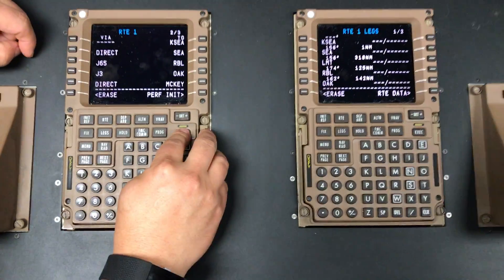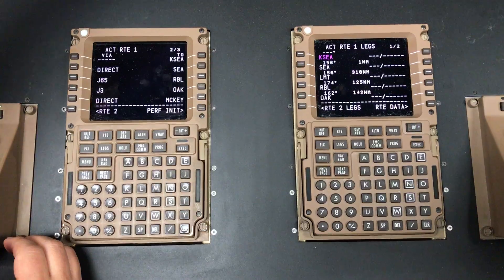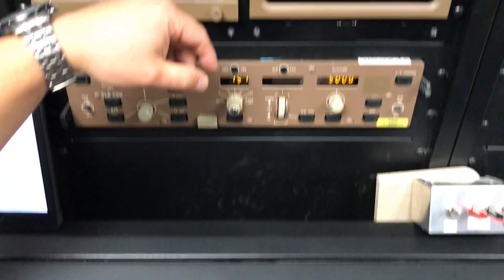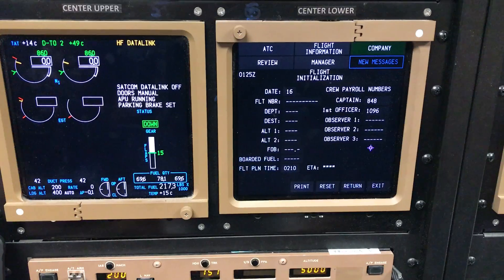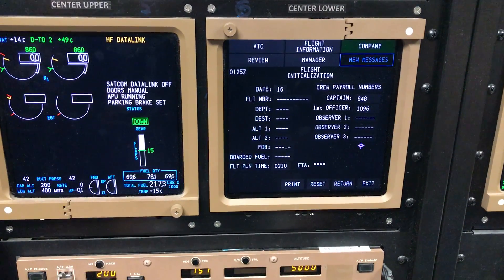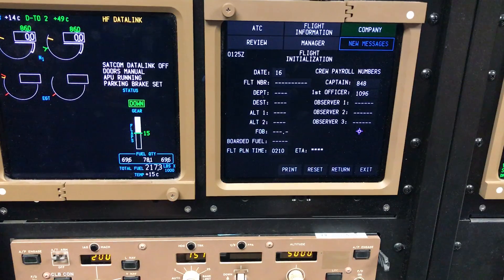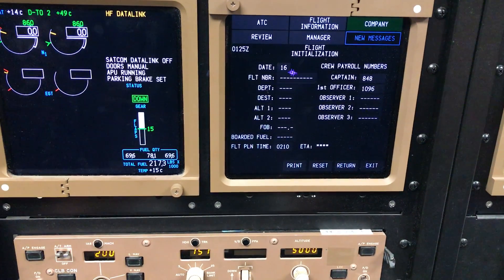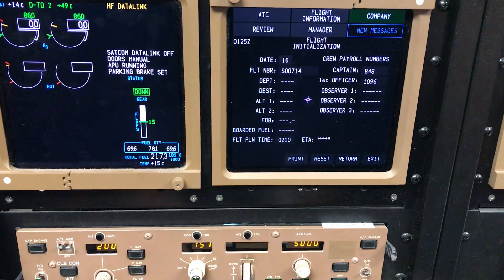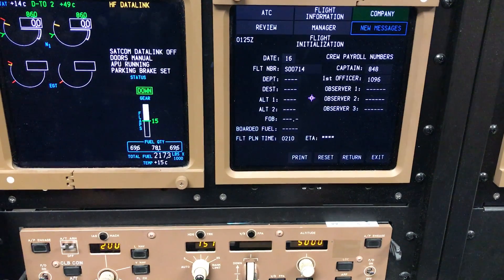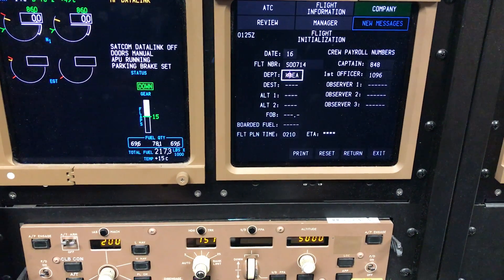Let's go ahead and activate and execute. Notice now on the flight initiation page we should have some of that information populate, but if not we'll just go ahead and put it in manually — no big deal. S00714, Departure SEA, Destination LAX.